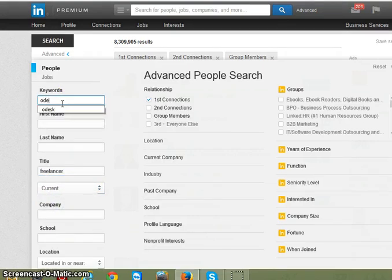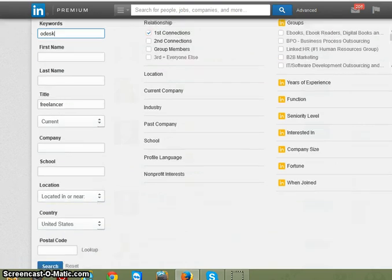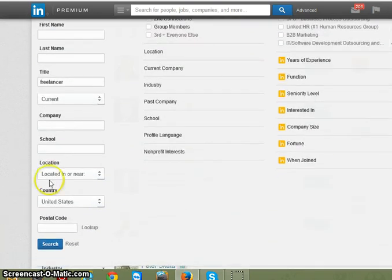So I want to find freelancers — anybody with the current title of freelancer and the word oDesk in their title, located anywhere.